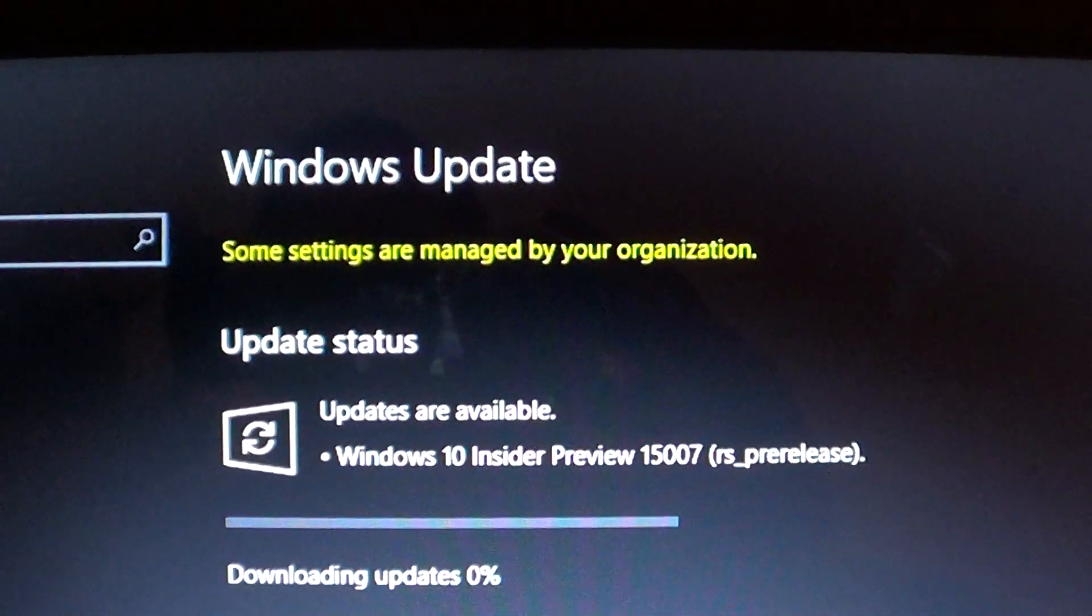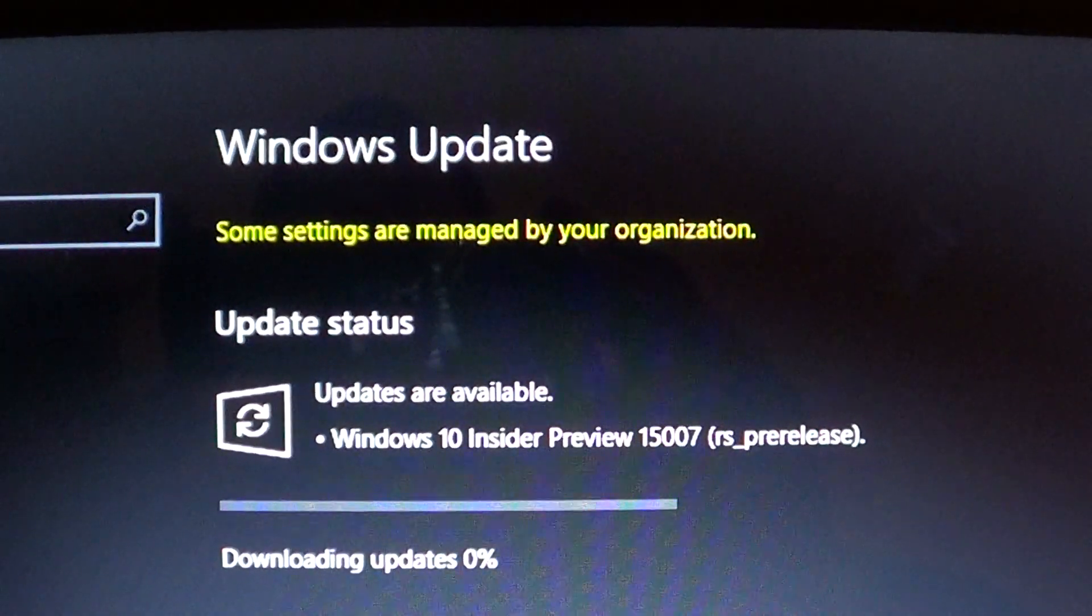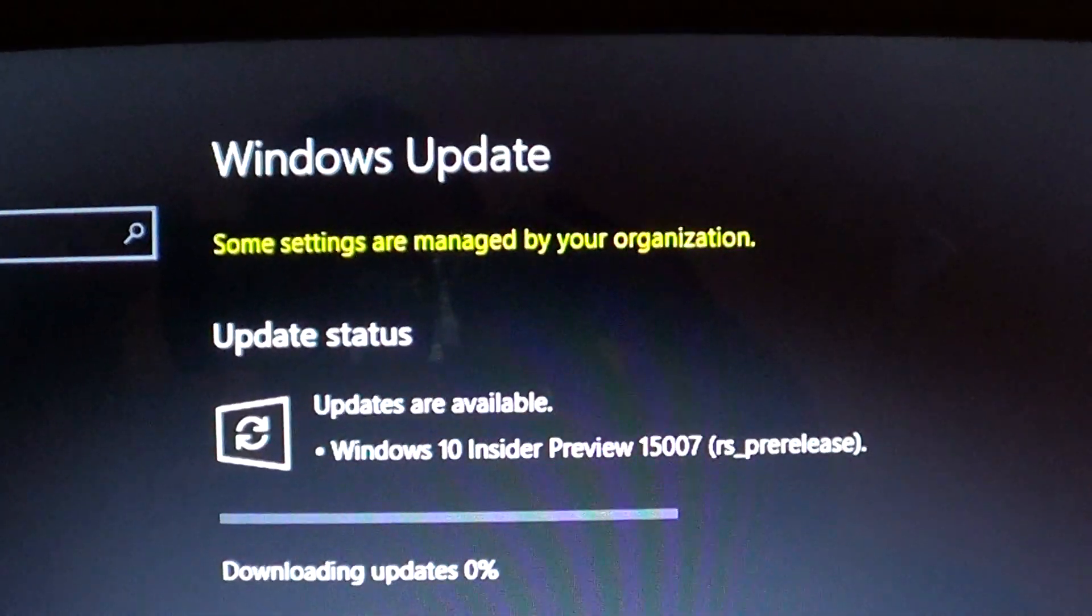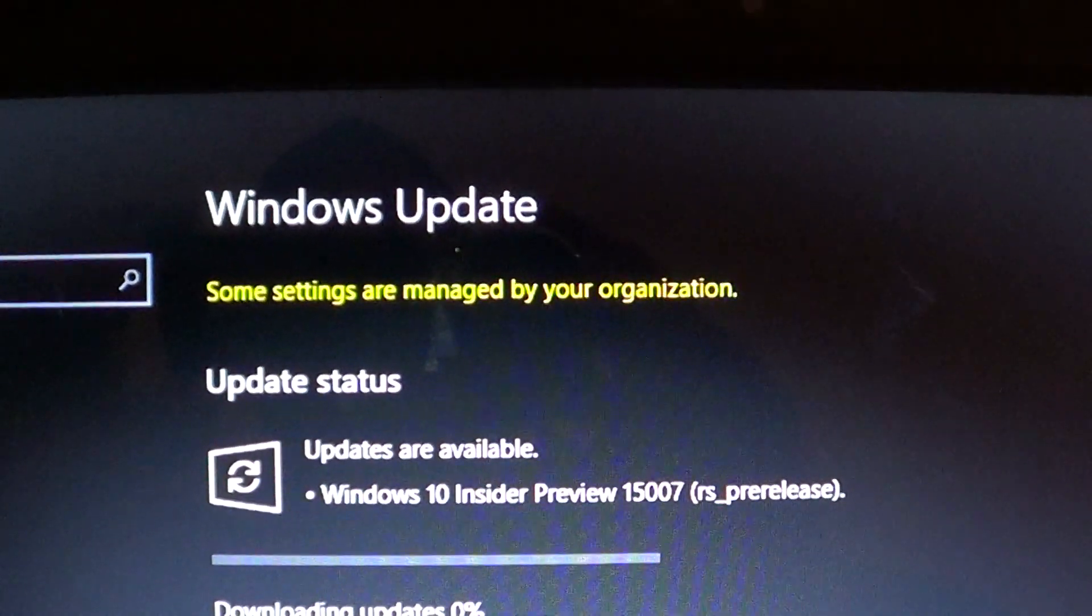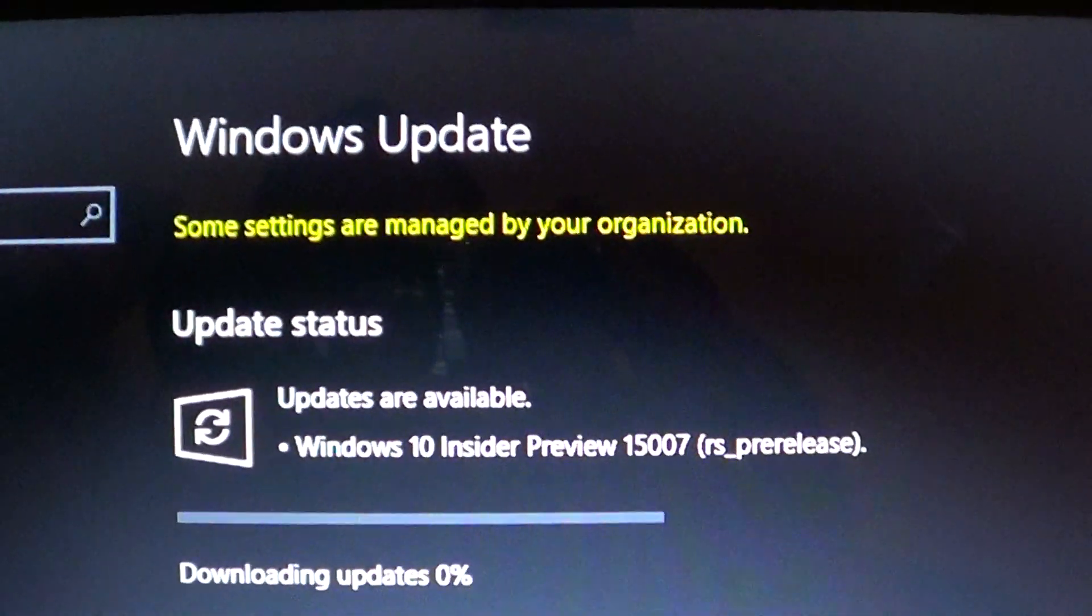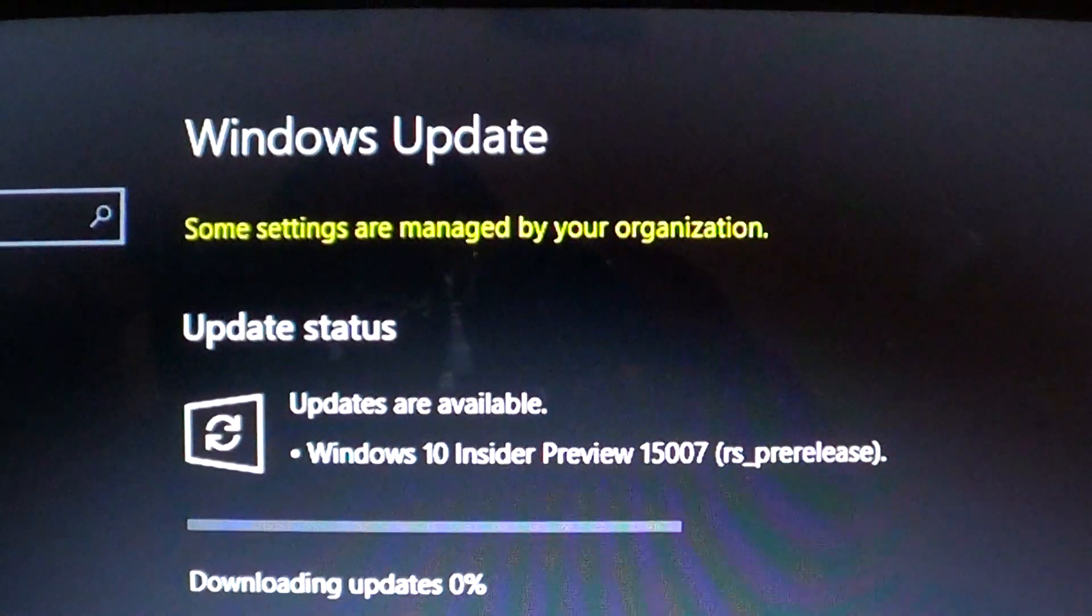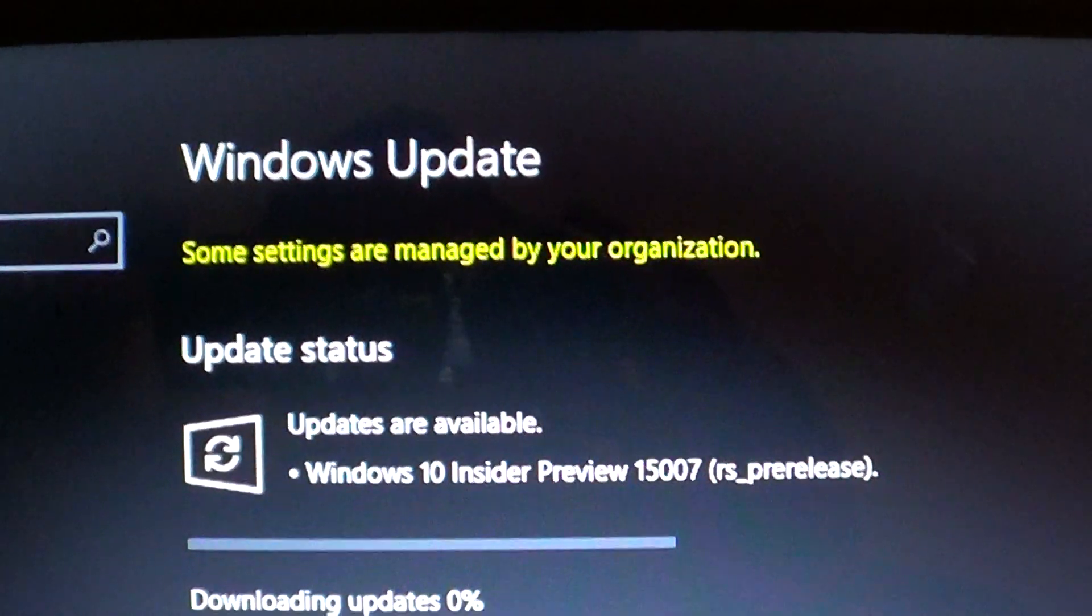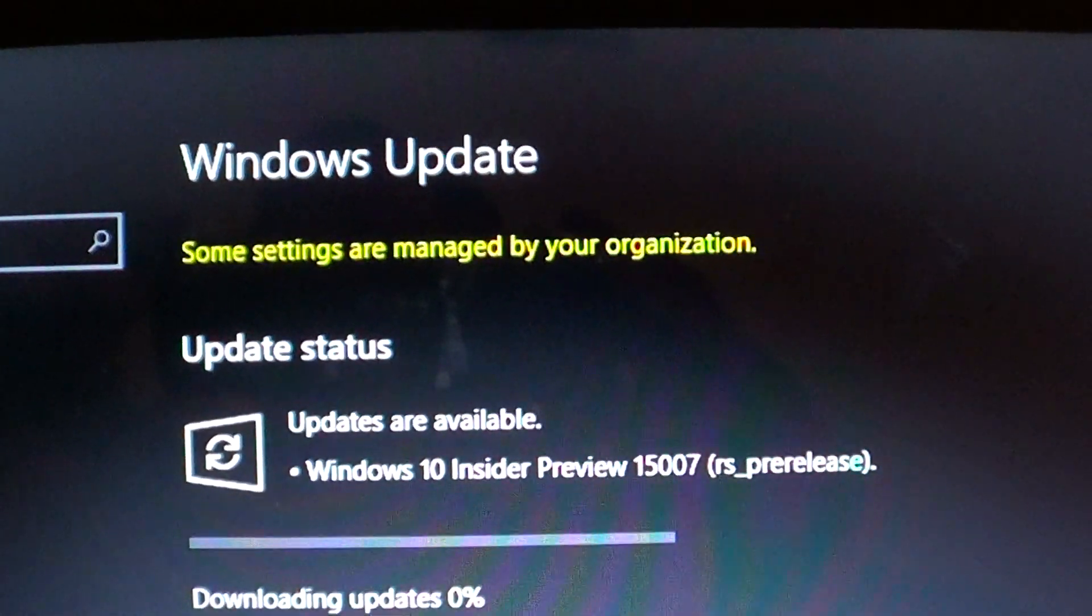The build 15002 had a lot of new features but a lot of bugs, and I think that's what is creating this new build available today - 15007, released about a half hour to 45 minutes ago.